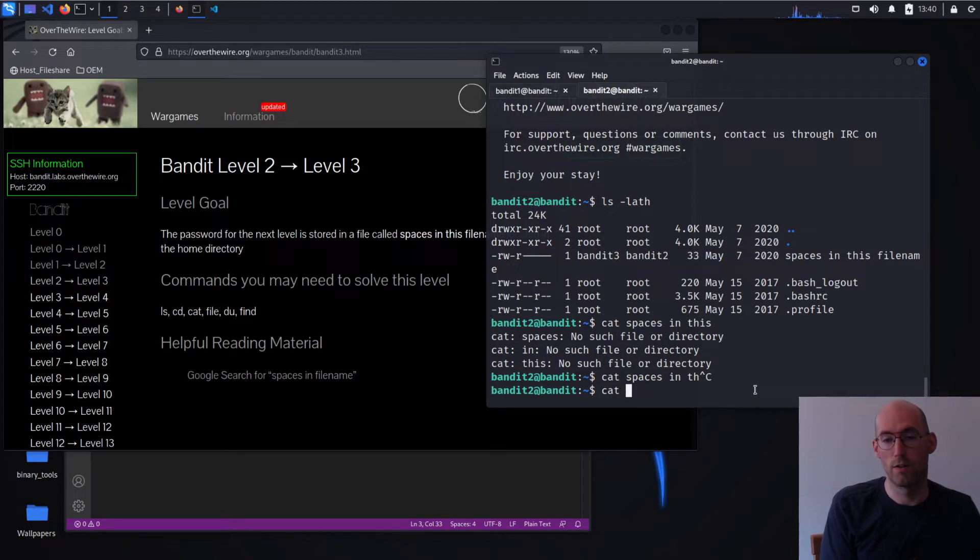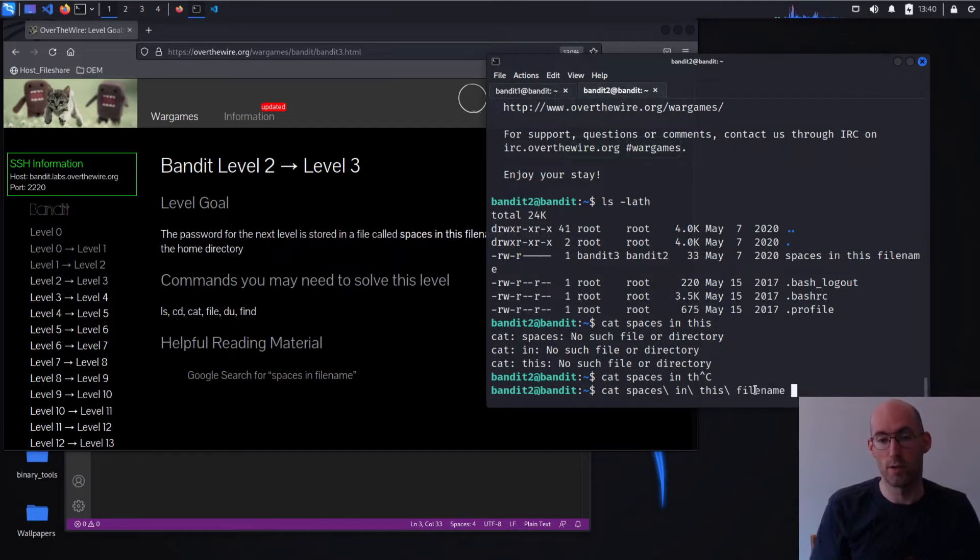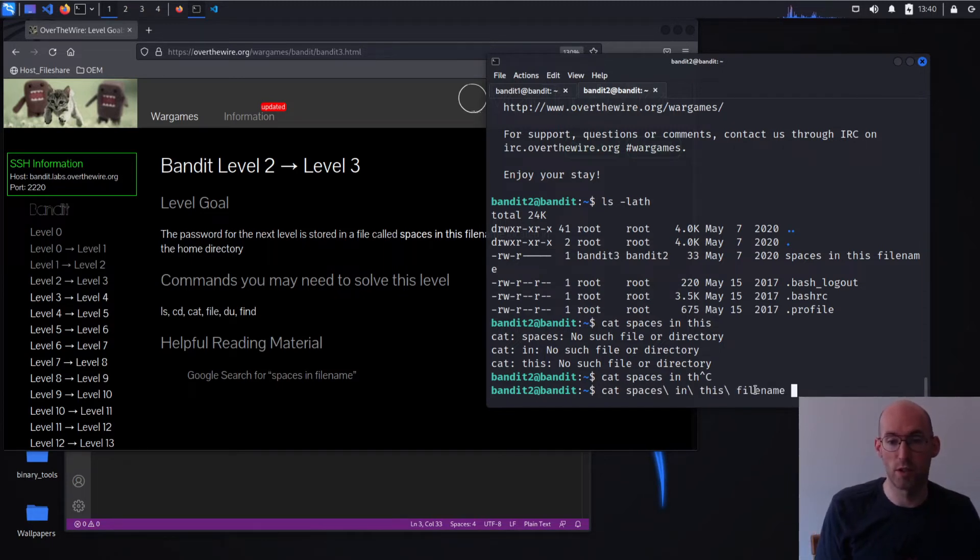So in order to really grab all this at once, we can do two things. We can do one, which you should always be doing, is tabbing things. So tab completion is a godsend in any Linux environment.